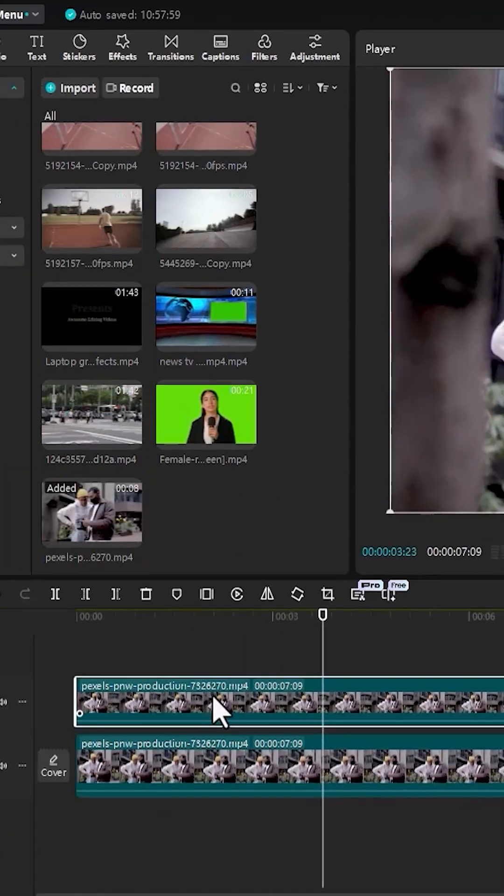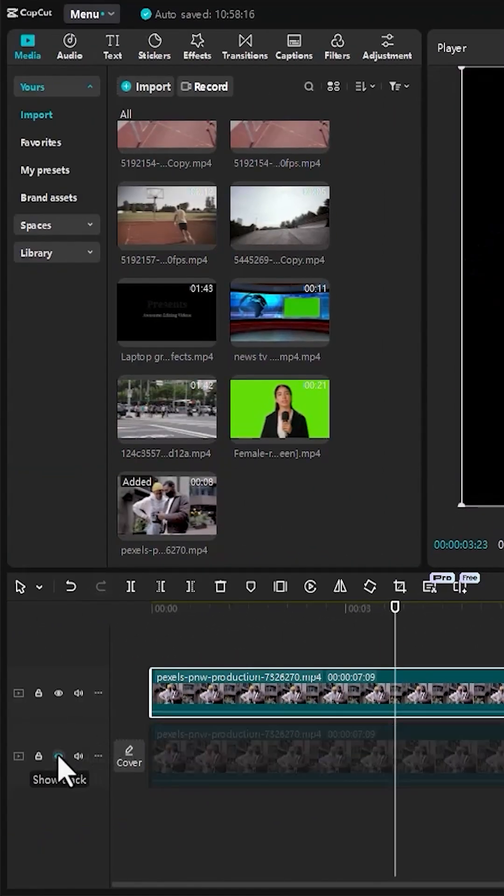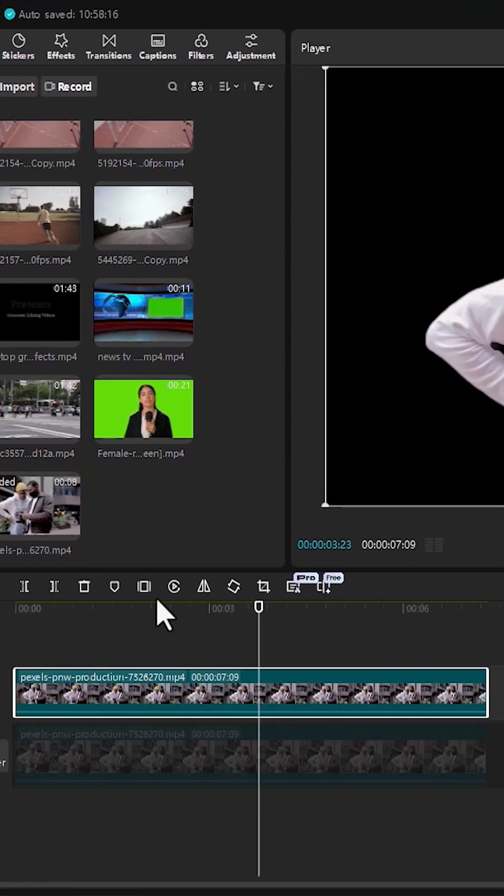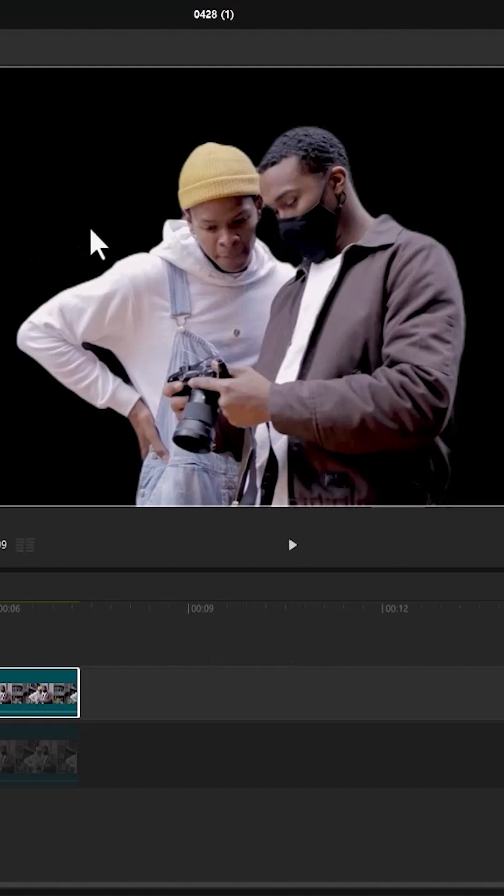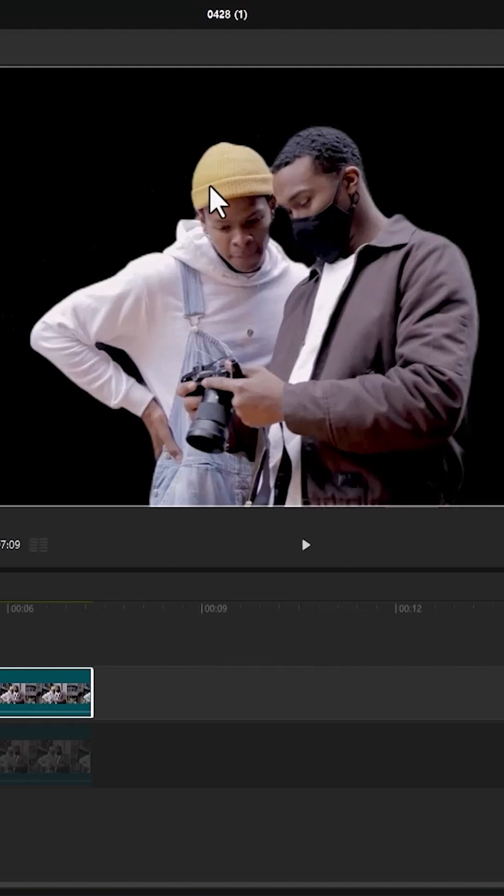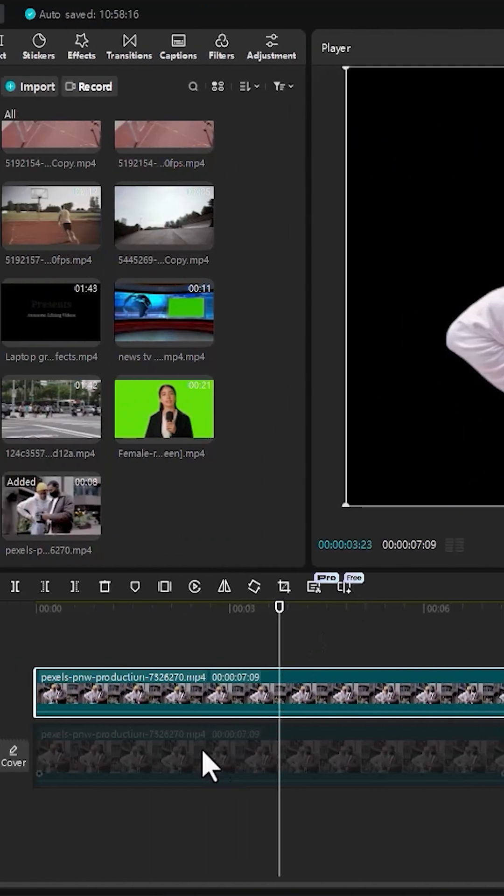And if I come over to this layer over here and hide this track, you will notice that automatically the background of this track has been removed. Now what we need to do is to blur this bottom layer.